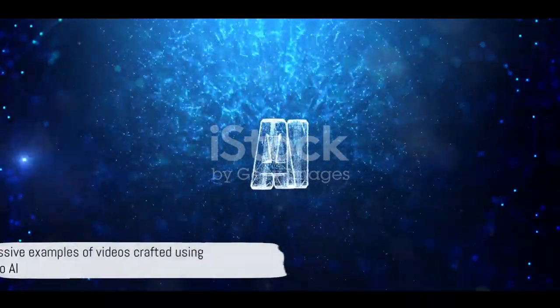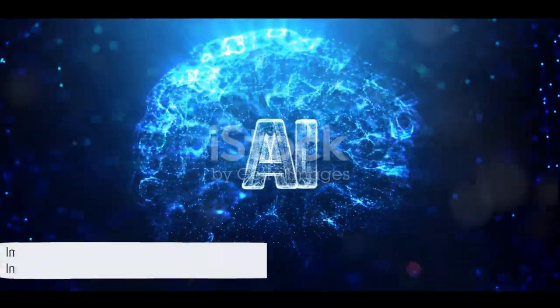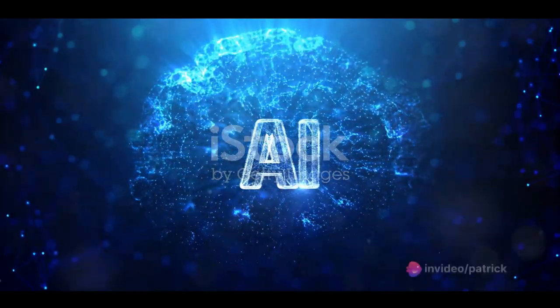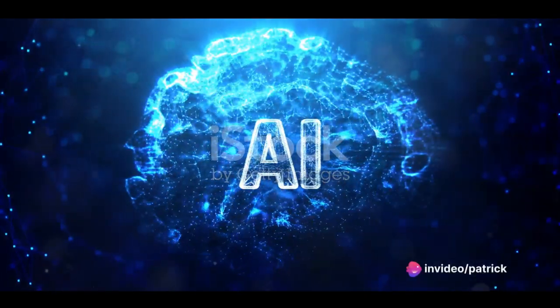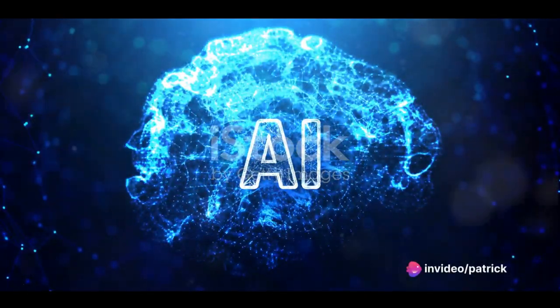Here are some impressive examples of videos crafted using InVideo AI. Witness how text transforms into breathtaking visual experiences.